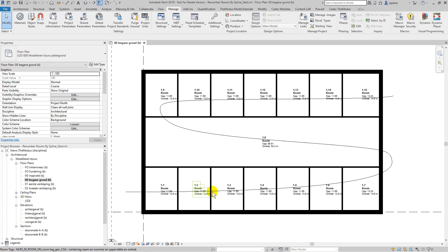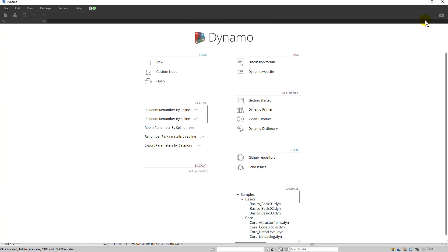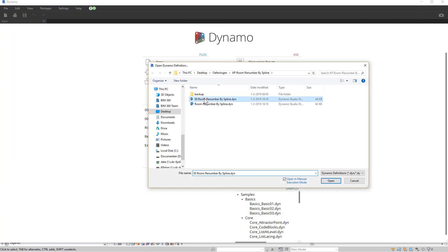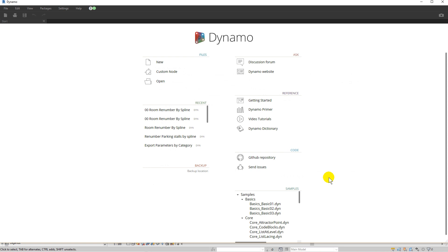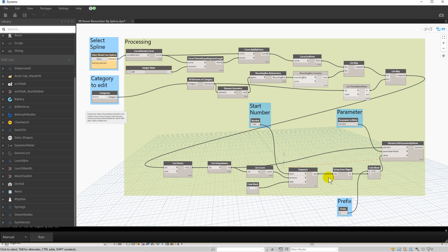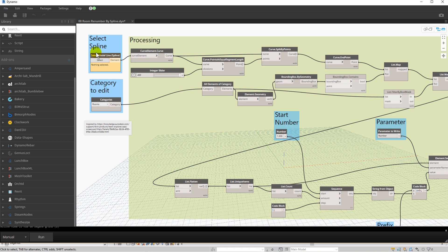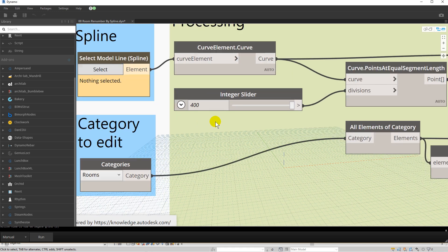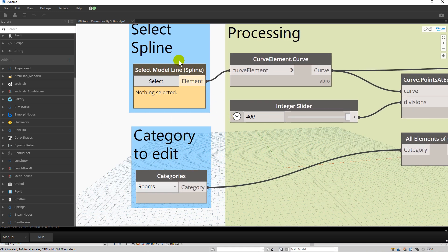This script can be downloaded using the link in the YouTube description. If you're interested in how it is done, take a look inside the Dynamo environment. You can modify the script to suit other renumbering challenges.